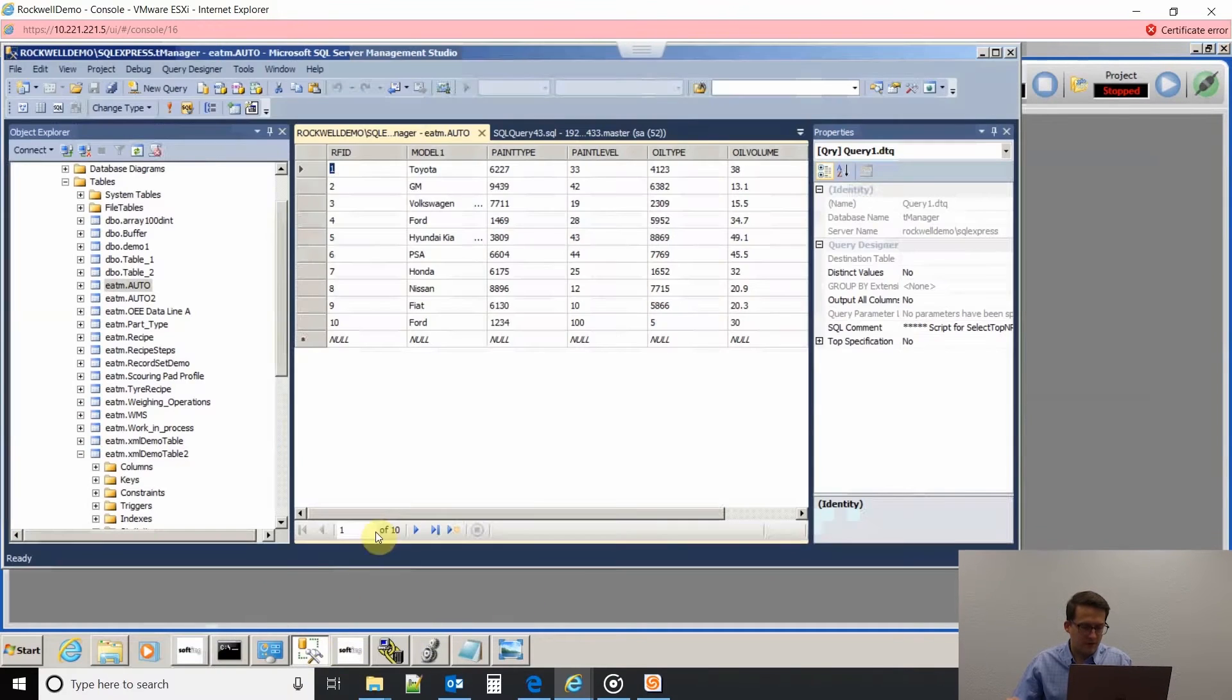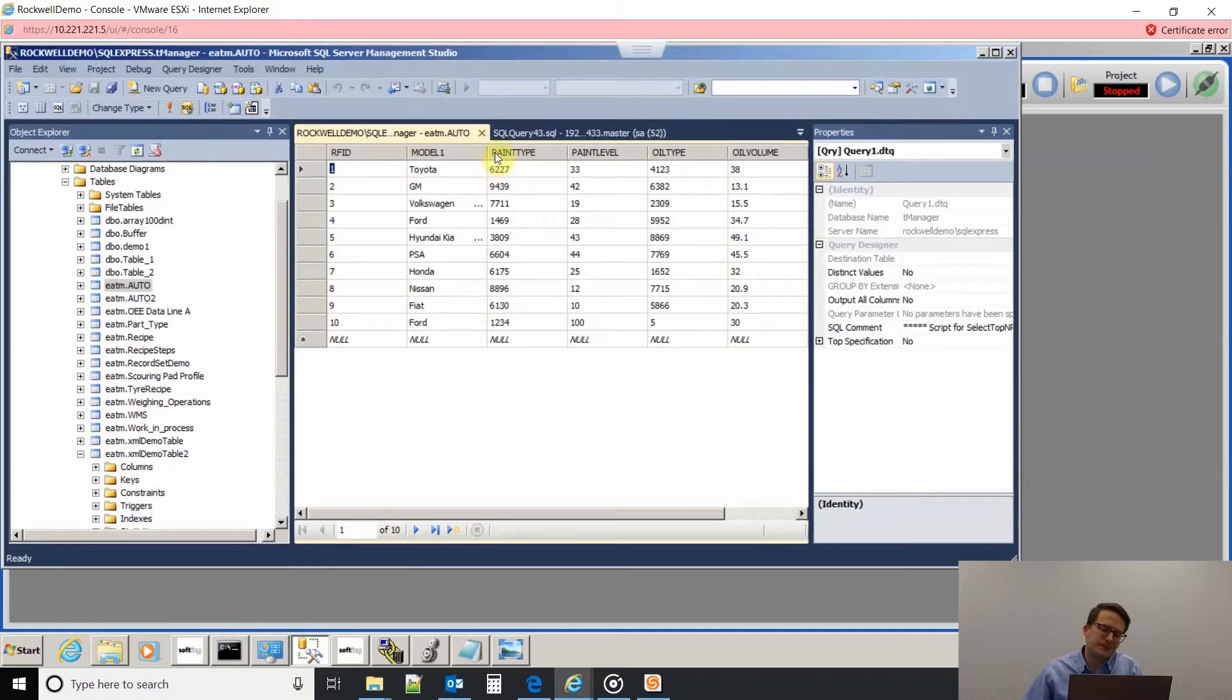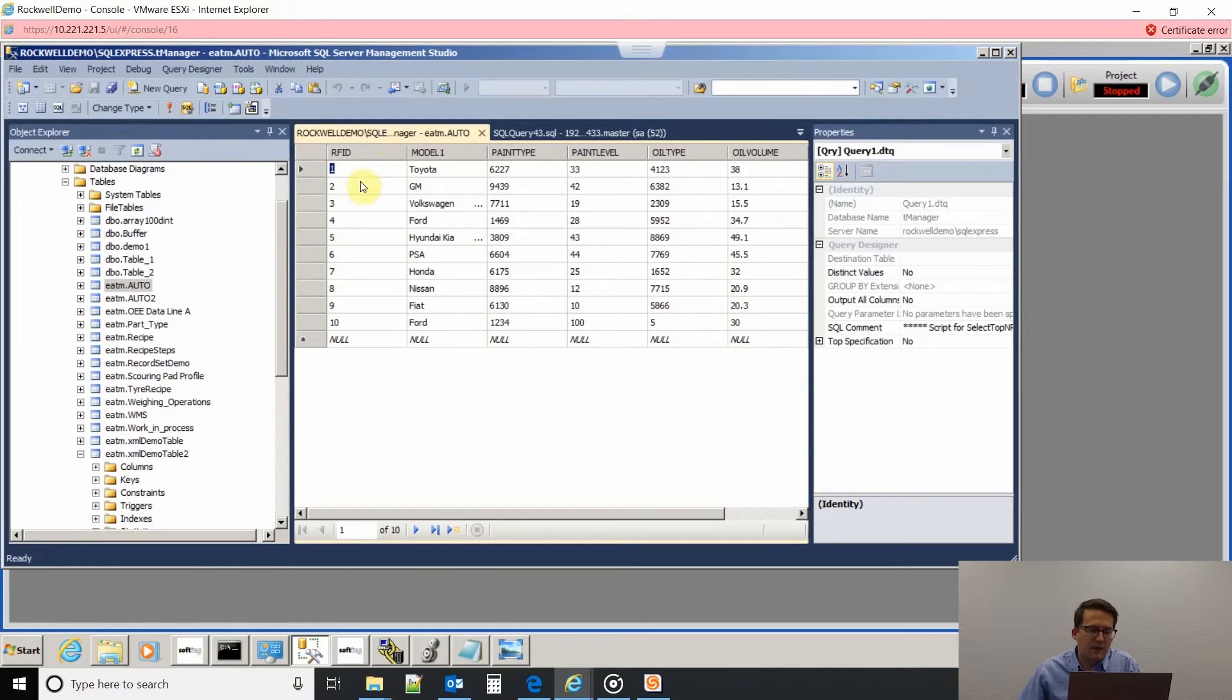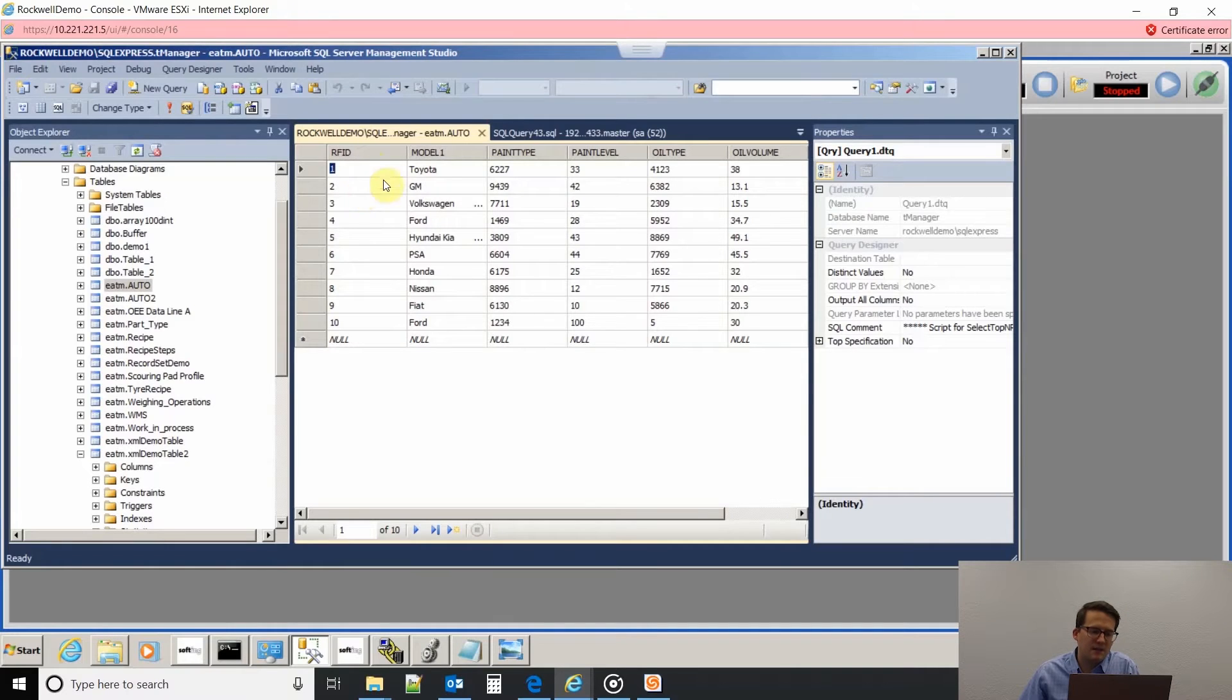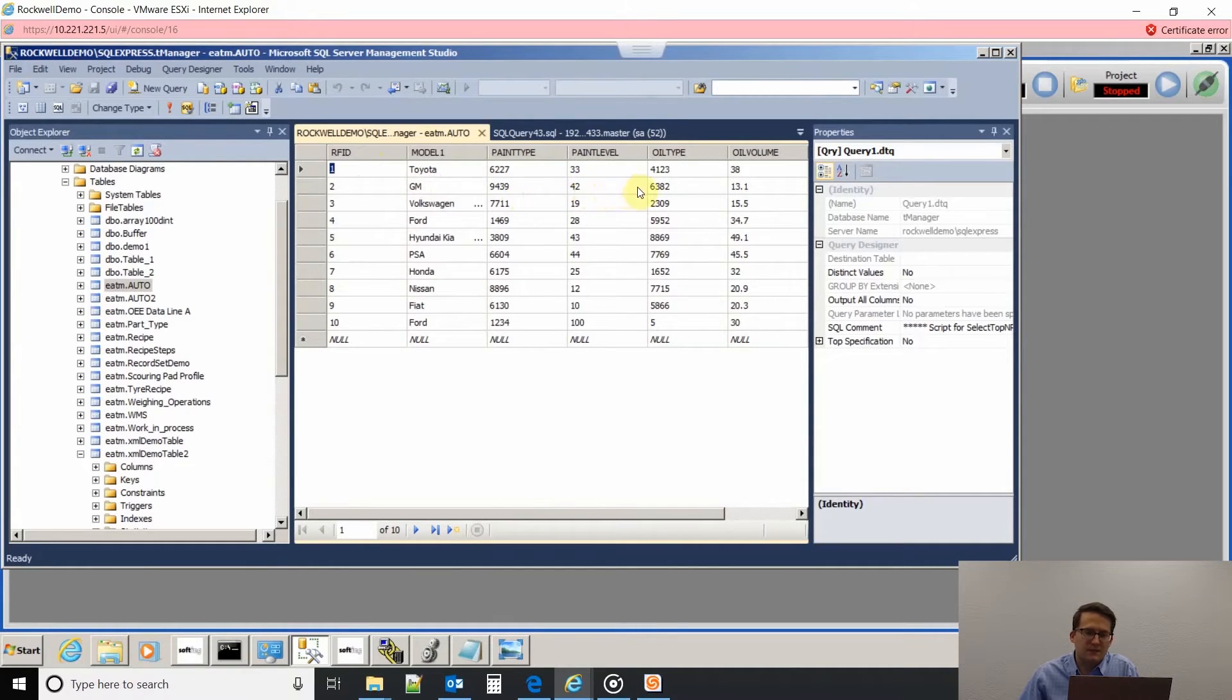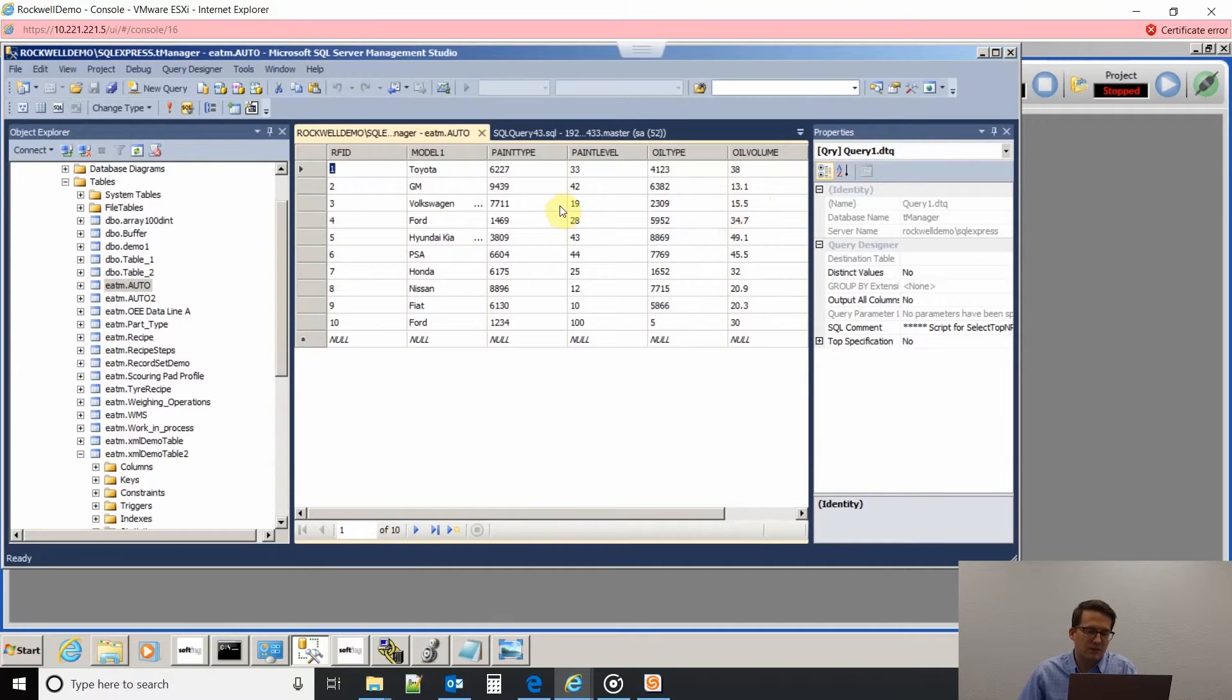Now if we go to our database, this is the table that we're going to be using. I had already configured this as my table for my recipes for my automotive assembly line. We're going to be scanning this RFID tag. Based off what that tag number is in the PLC, that's going to be our trigger. If it's a 2 in the PLC, then we're going to pull in the GM model, the 9439 paint type, the 42 paint level, the 6382 oil type, and the 13.1 oil volume as our tags to assemble that particular model of car.